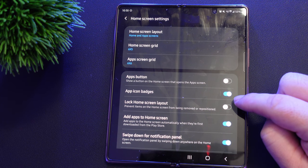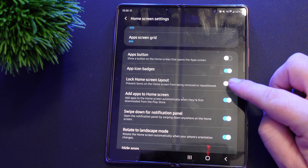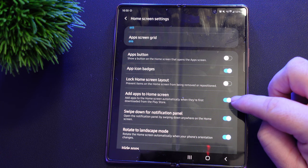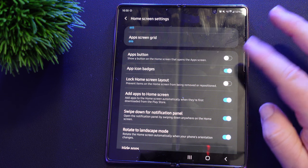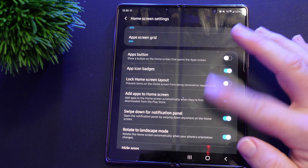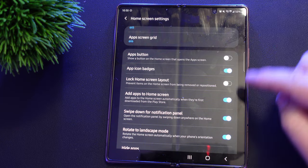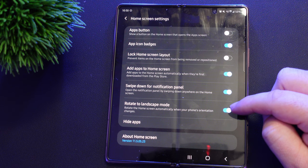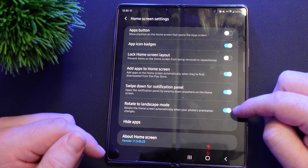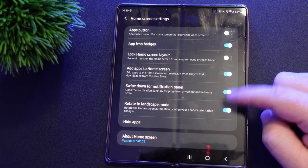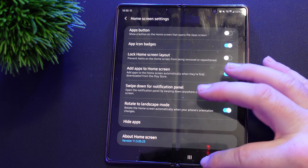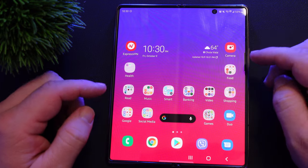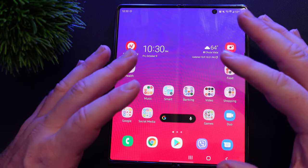The app button is turned off. App icon badges, which show notifications, are turned on. Lock home screen layout is turned off — I'd turn that on if I was constantly moving icons, but I generally don't. I have 'Add new apps to home screen' turned on. Swipe down for notification panel is enabled so I can swipe from the middle or bottom of the screen without going all the way to the top. Rotate to landscape mode is on because this phone is like a tablet.